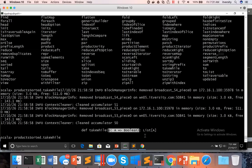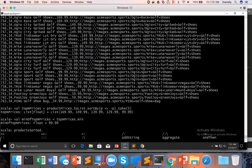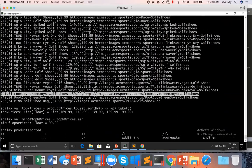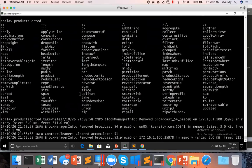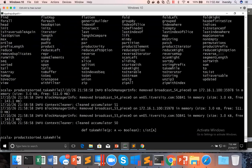If you look at `filter` versus `takeWhile`, the syntax looks the same — both take a function that accepts one argument and returns a boolean. But the functionality is significantly different. `takeWhile` runs only up to the point where the condition returns false for the first time; once it returns false, it stops processing further. Since our data is already pre-sorted, once we see a record where the price is less than the minimum of our top-five prices, we don't need to process further. Hence `takeWhile` is more efficient than `filter`.